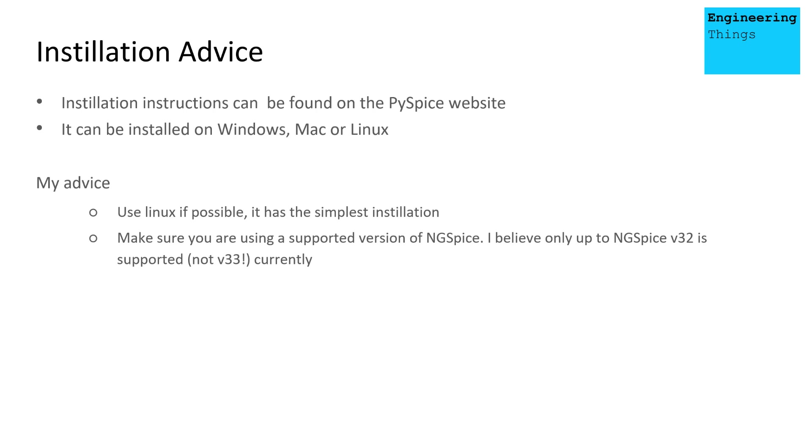So yeah, you also need to make sure that you download and install ngspice. You need to make sure that you're using a supported version of ngspice. Currently, I believe, only up to version 32 is supported. However, the most recent version is version 33. So just be aware when you're installing these things that the latest version might not be supported.